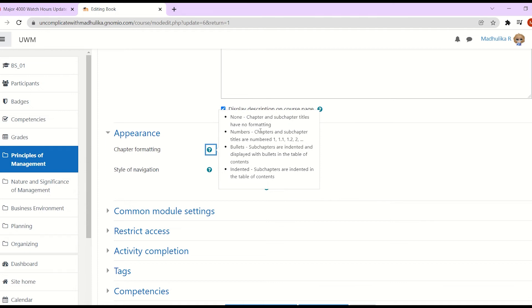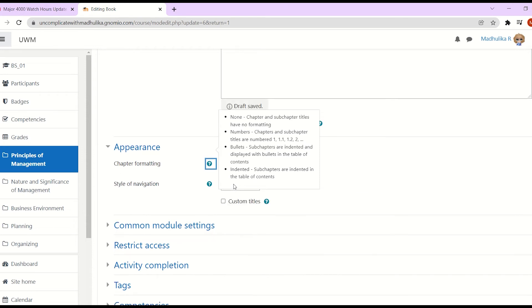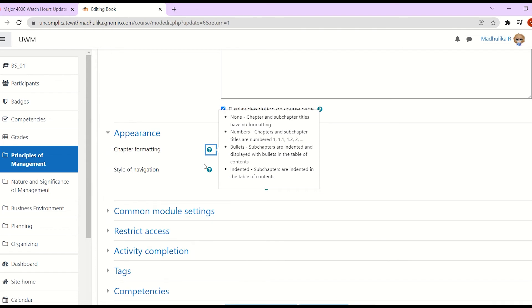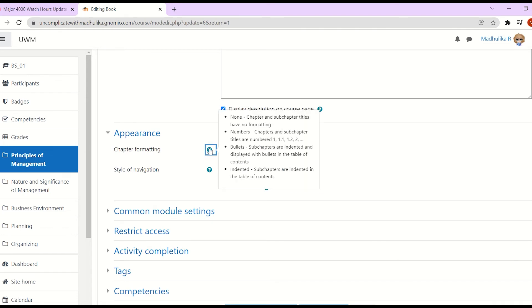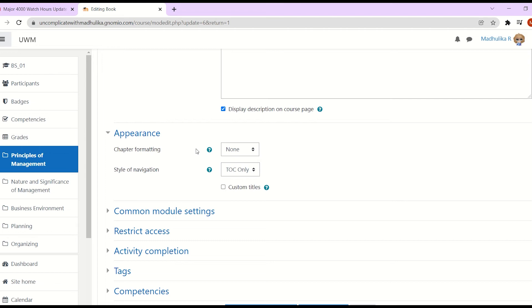Let's go back to see the other options. You also have the explanation available if you click on the question mark. Here it's mentioned none, so chapter and sub chapter titles will have no formatting. Nothing will be displayed except the title. Then numbers as we have seen, the chapters will be marked as 1234 and the sub chapter will be 1.1, 1.2. Then we have bullets. In bullets, the chapters will be marked with bullets and the sub chapters will be indented. And in the fourth one, indented, the sub chapters will be indented. Again, they will have no numbers or bullets. Only the sub chapters will be indented.